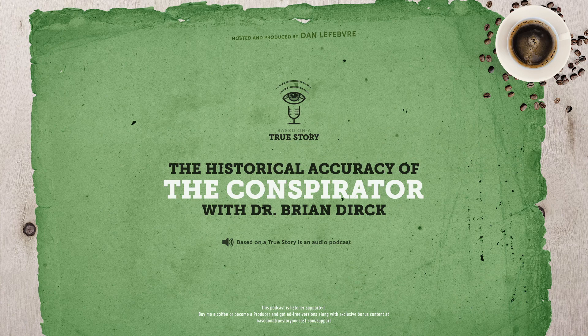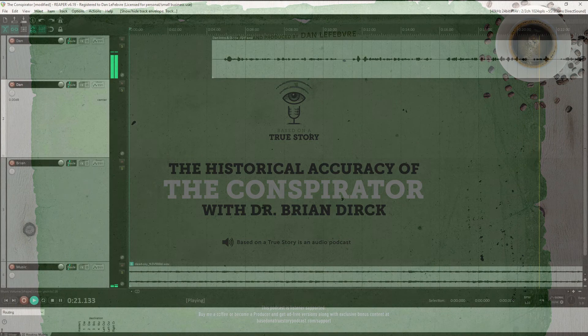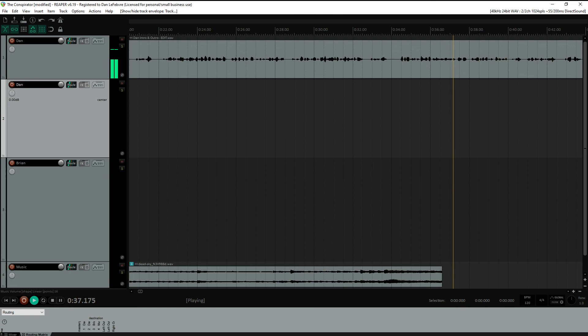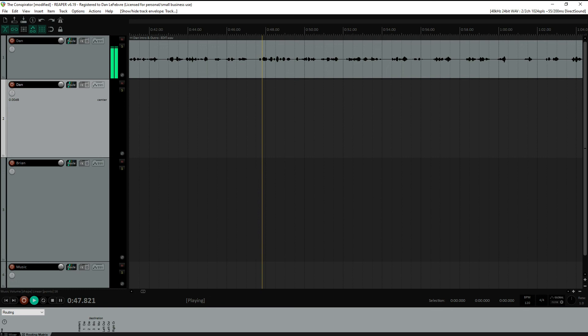Hello, and welcome to Based on a True Story, the podcast that compares your favorite Hollywood movies with history. If you recall, last year we learned about the Steven Spielberg movie simply called Lincoln. After that episode was released, I got a request to cover the Robert Redford-directed movie, The Conspirator. Let's set up our game, Two Truths and a Lie.